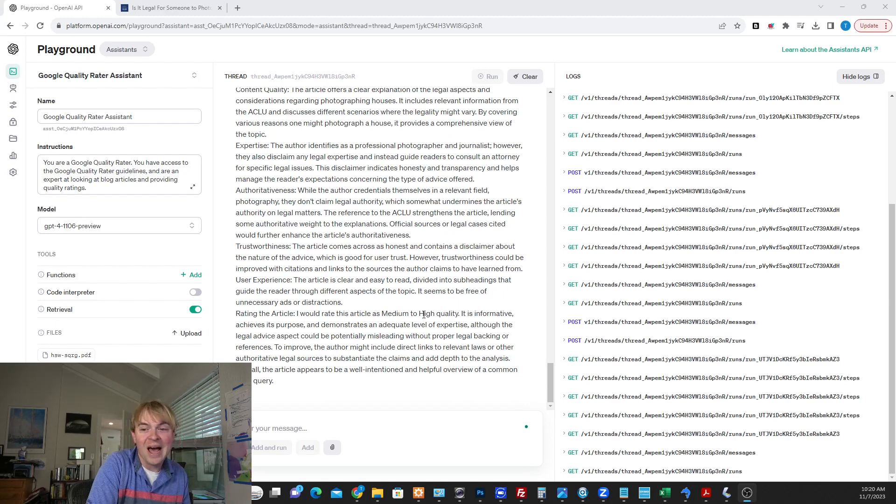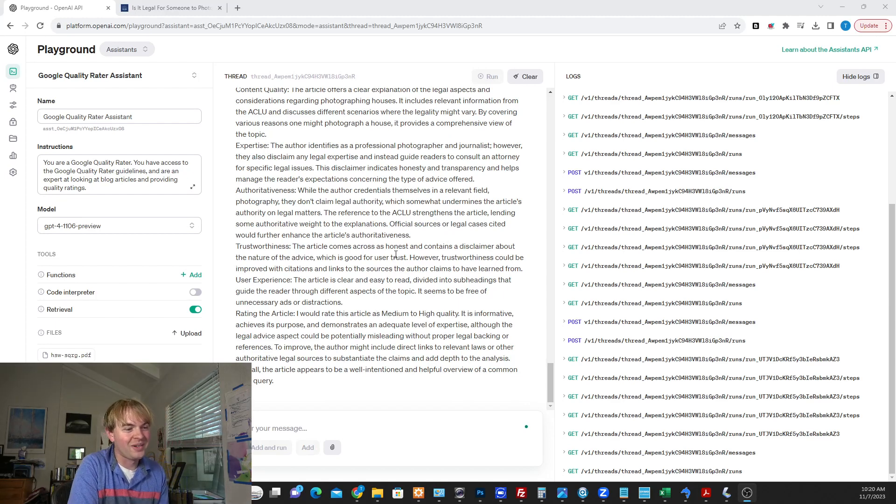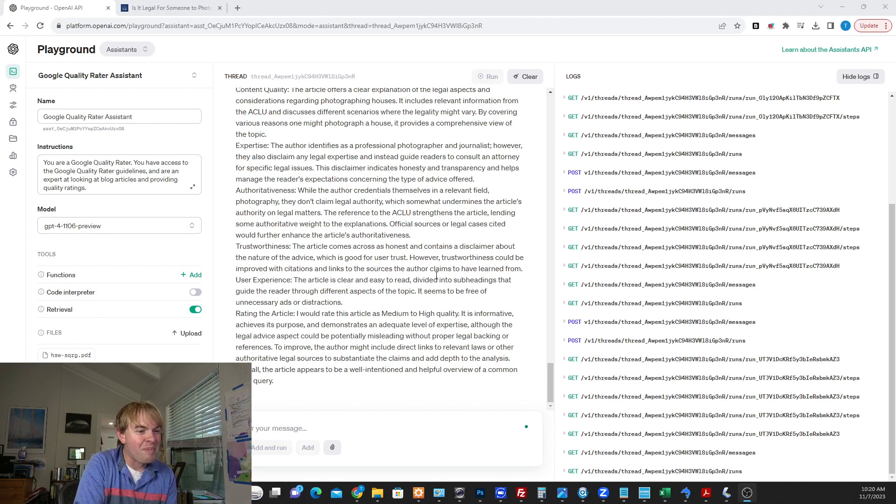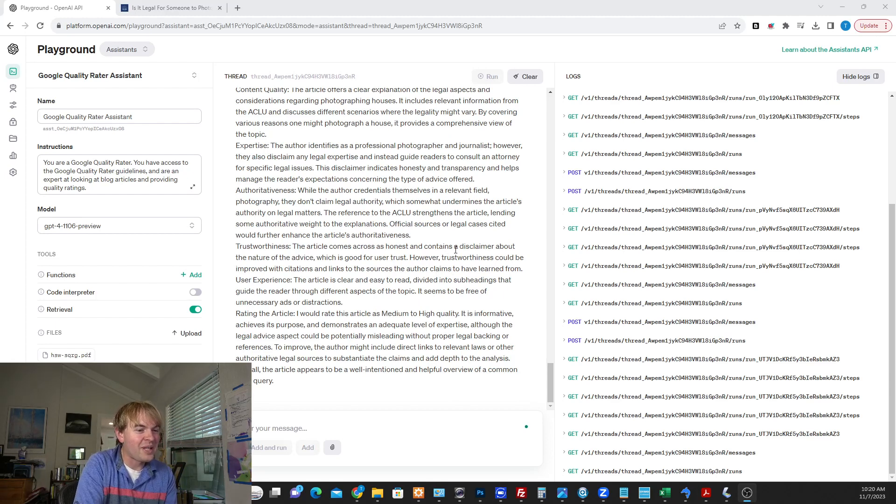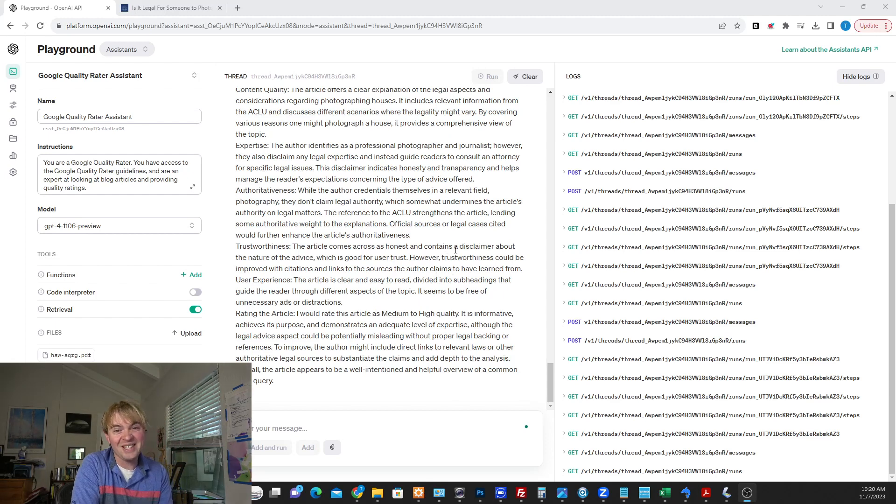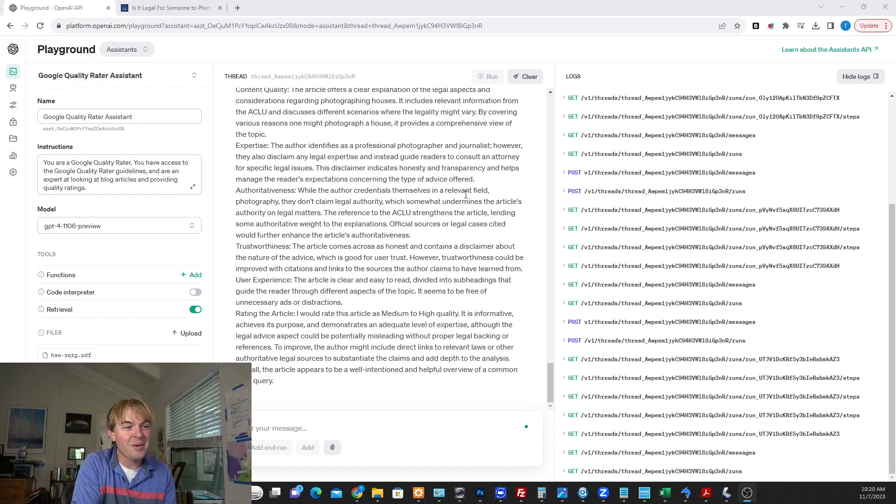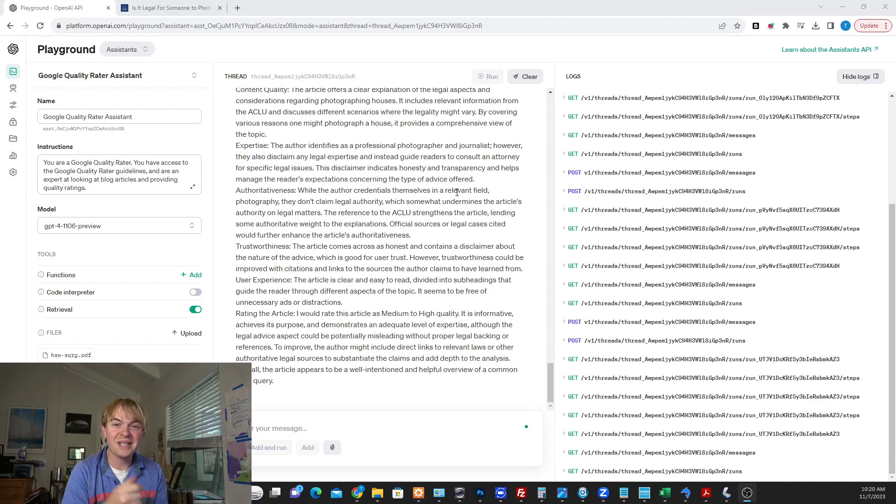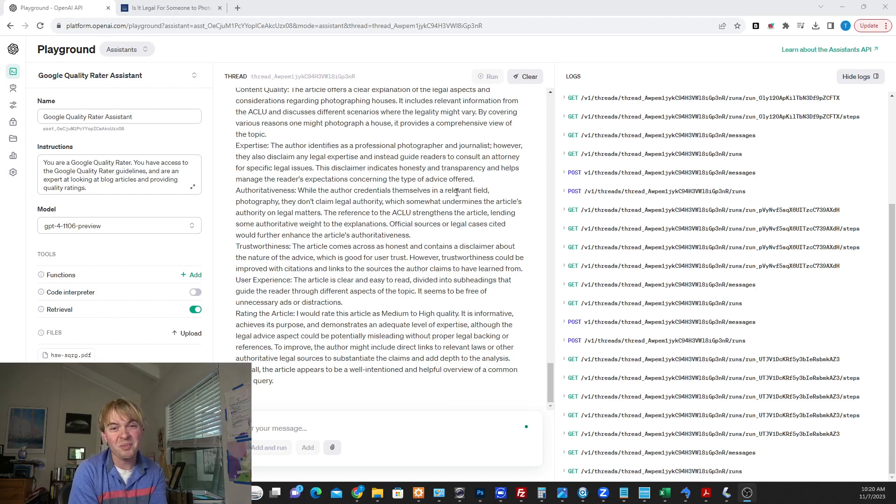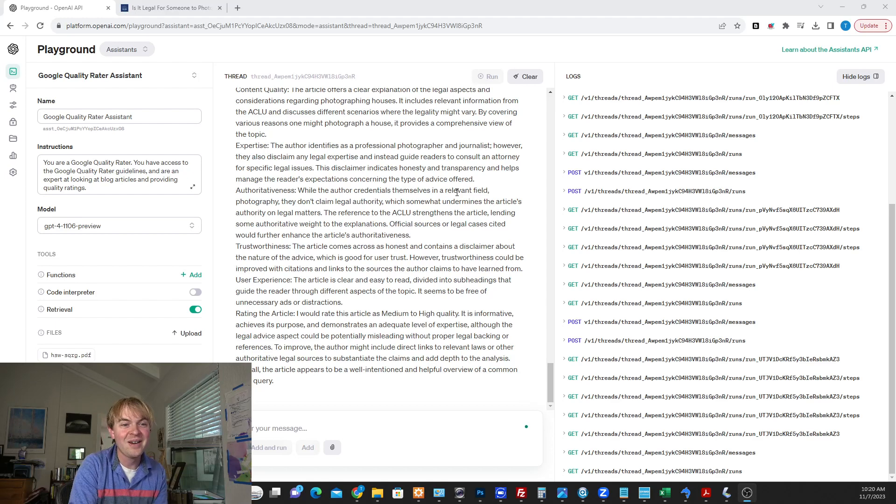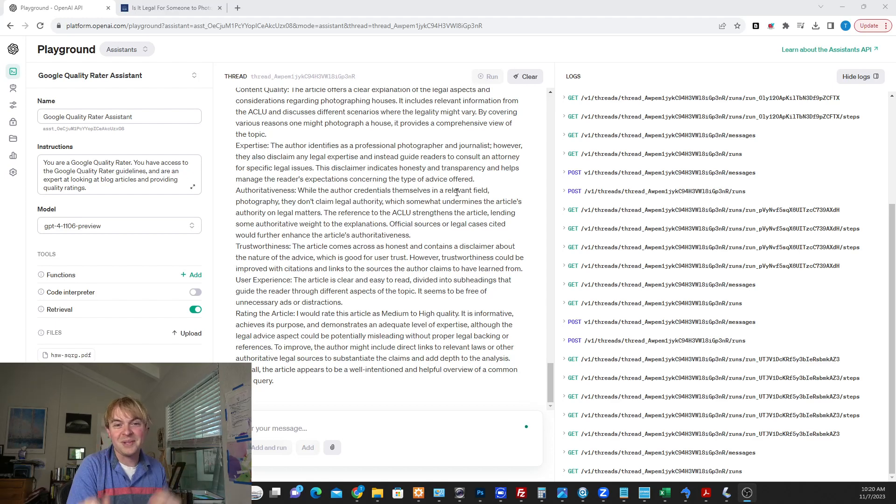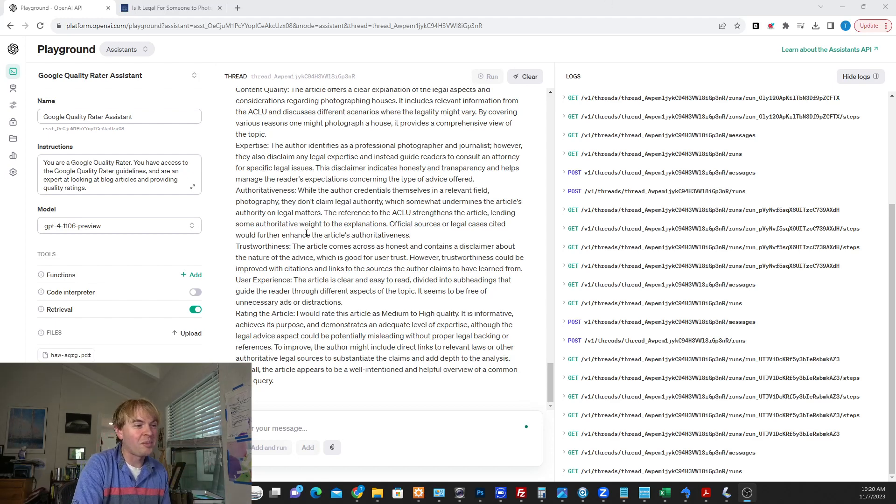But overall, it gives it a medium to high quality rating on this article. So maybe put in a bit more, get a legal expert to chime in or cite specific cases linked to some government sources. That might bump me up to high quality. But you can see how including those citations, those expert sources, talking about my own expertise as a photographer in there, bumped me from that medium rating up to high. So you can see how incredibly useful these assistants can be.